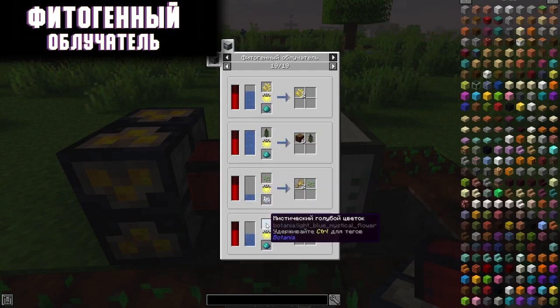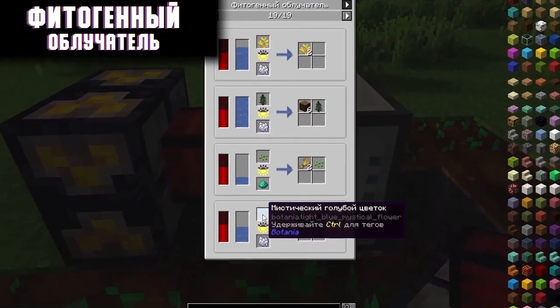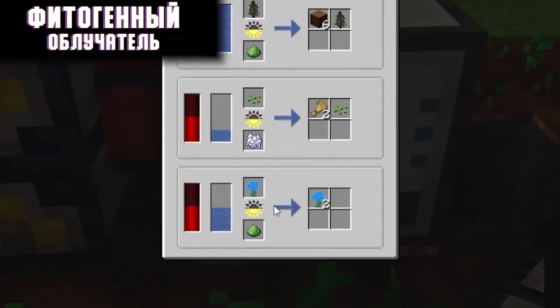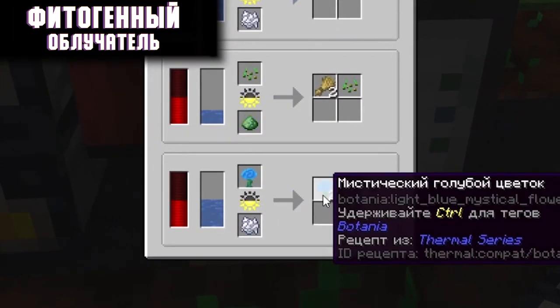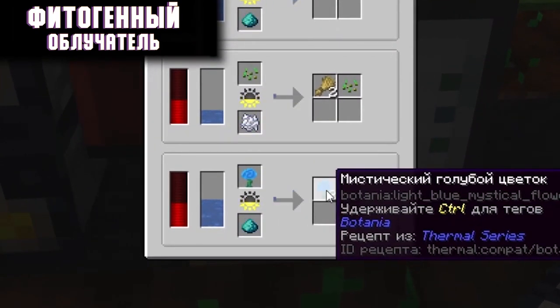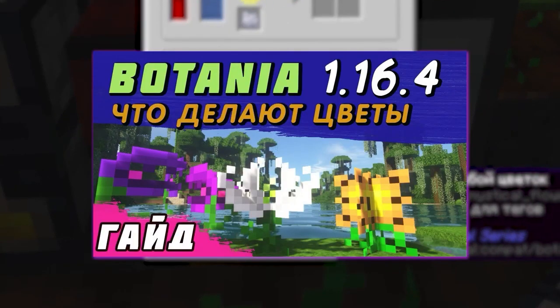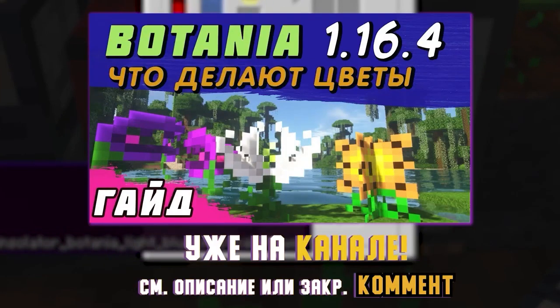This mechanism successfully interacts with plants from other mods, for example from the botany mod, about which I have already filmed a guide on my YouTube channel.